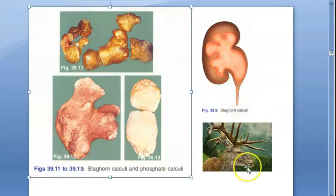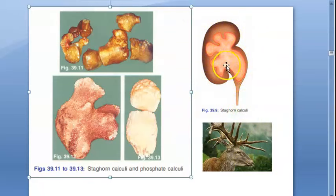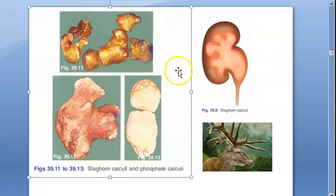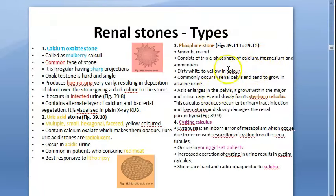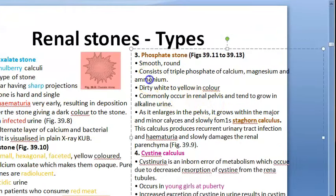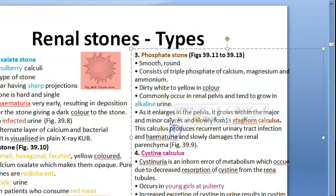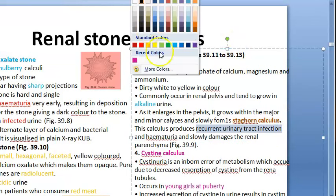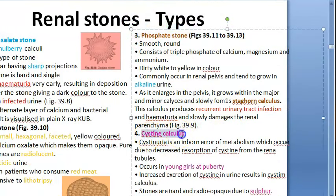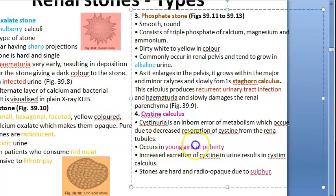Phosphate stones are also called staghorn calculi because of their shape. They are located in the renal pelvis and damage renal parenchyma. They are dirty white or yellow in color with smooth edges, consisting of triple phosphate of calcium, magnesium, and ammonium. They grow in alkaline urine, cause urine obstruction, produce hematuria, and lead to recurrent urinary tract infections.